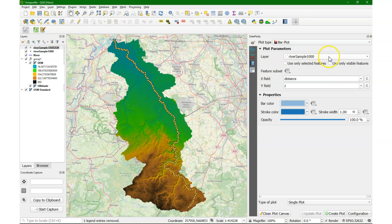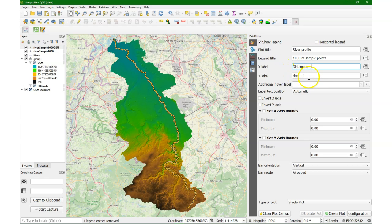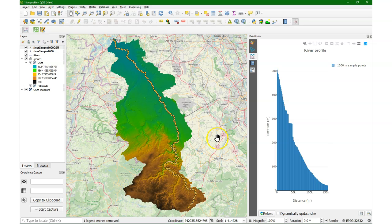So now we can use the DataPlotly plugin. I use a bar plot, choose the right layer, the distance and the DEM values, change the legend title to '1000 meter sample points', and put a nice X label and a Y label. And then we create the plot — there it is.